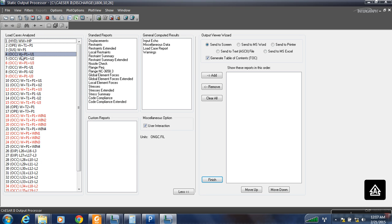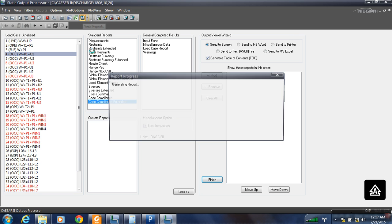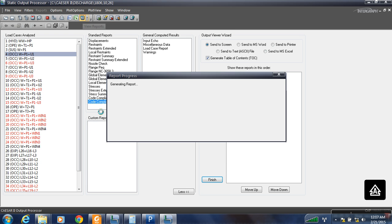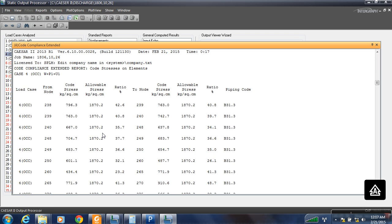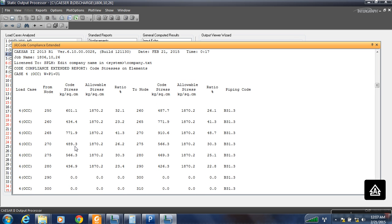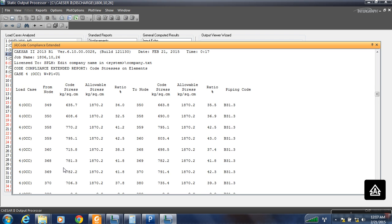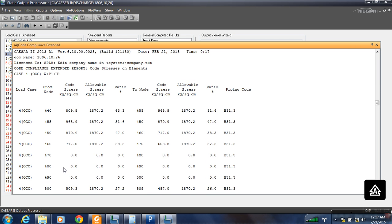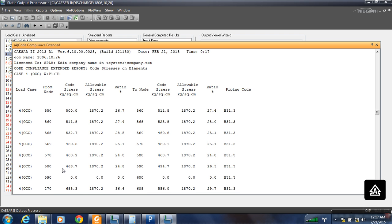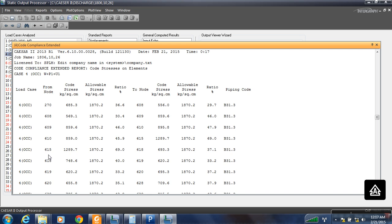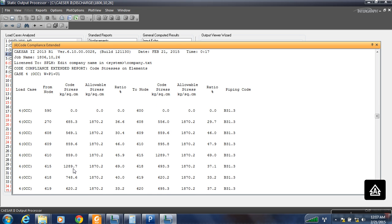You can see now the indicator has come to black, which means the stress is now under the allowable value. The points where the error was coming are now within limits. Due to the load at node 610, node 580 was also getting stress, but now that is also under the allowable stress value.